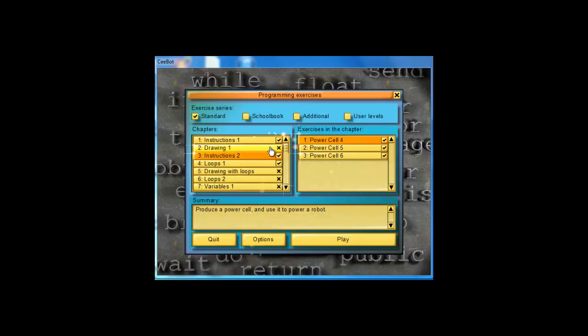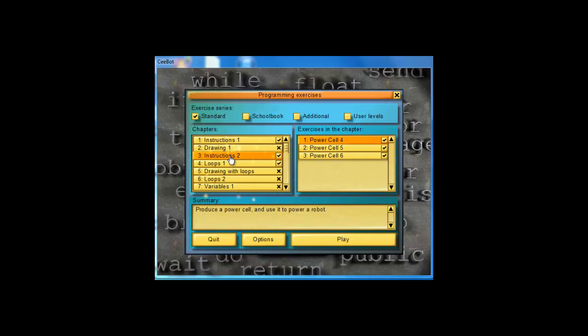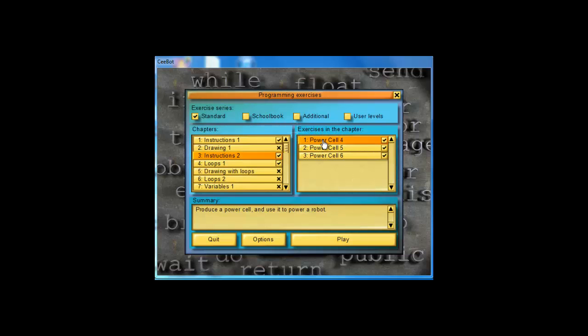In this session, I'm going to show you how to do some of these exercises from Chapter 3, which is Instructions 2. We talk about the wait instruction, which tells the bot how long to wait before doing something. We are also going to see how to repeat code.